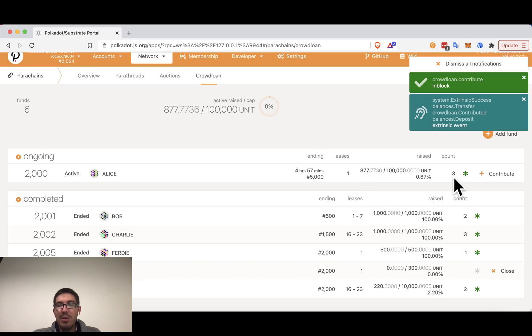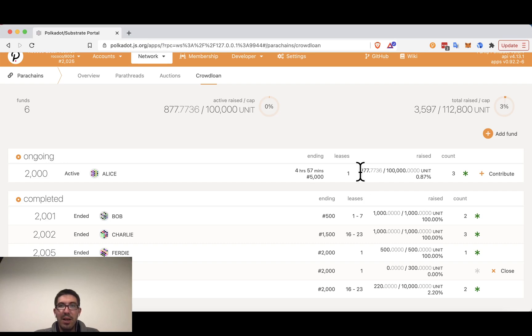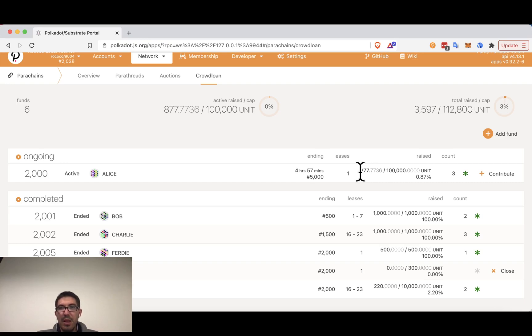We will notice that the number goes up here to 877. However, the count has not increased since it's the same account contributing again. So now Alice's 235 or so DOT are now locked until either the lease period ends or the crowd loan is closed and the tokens released back to the individual users.